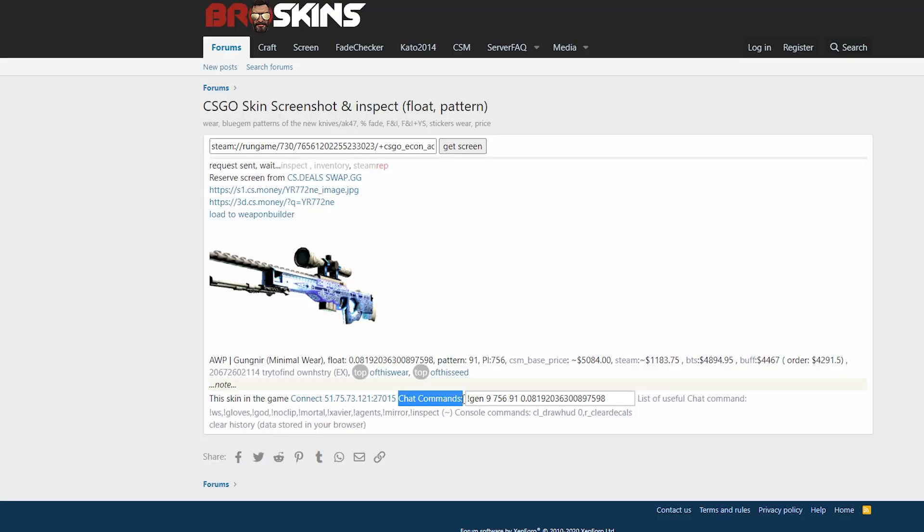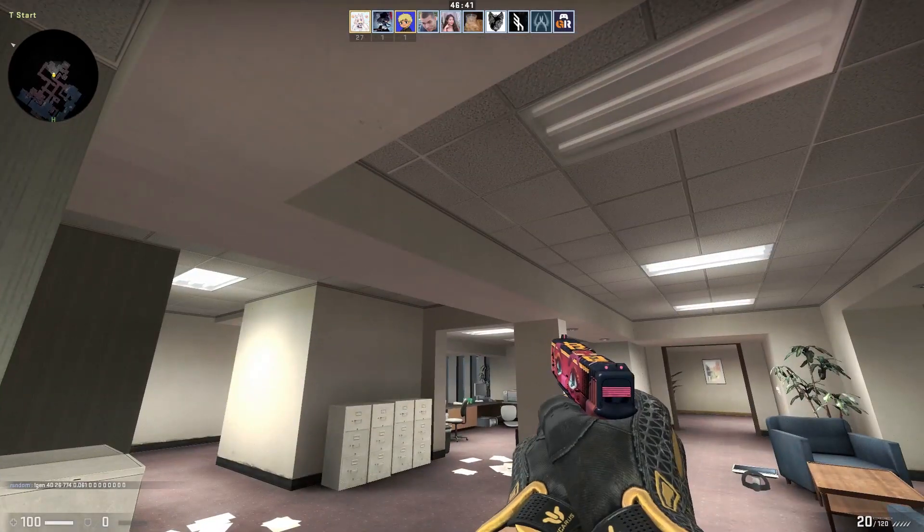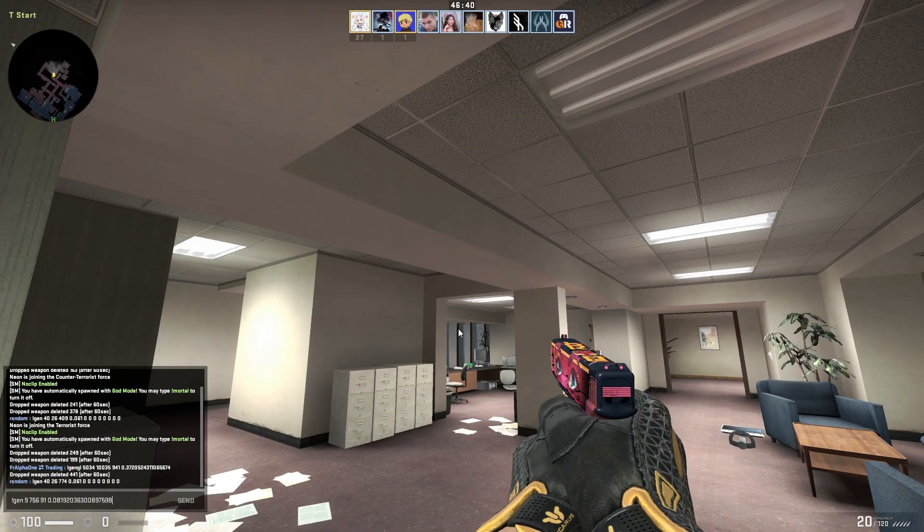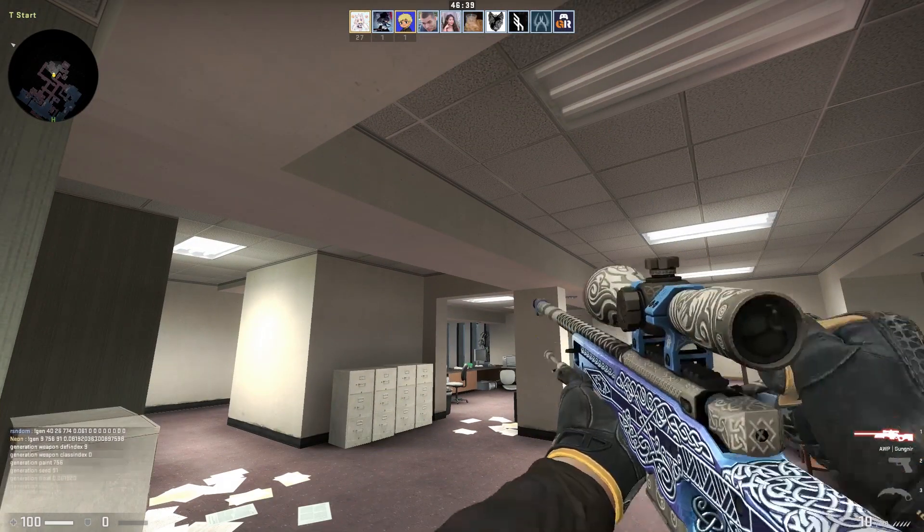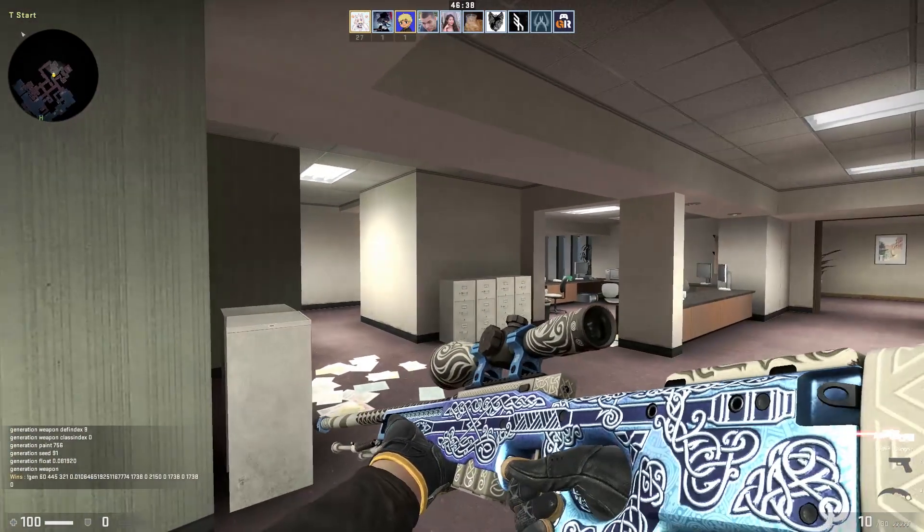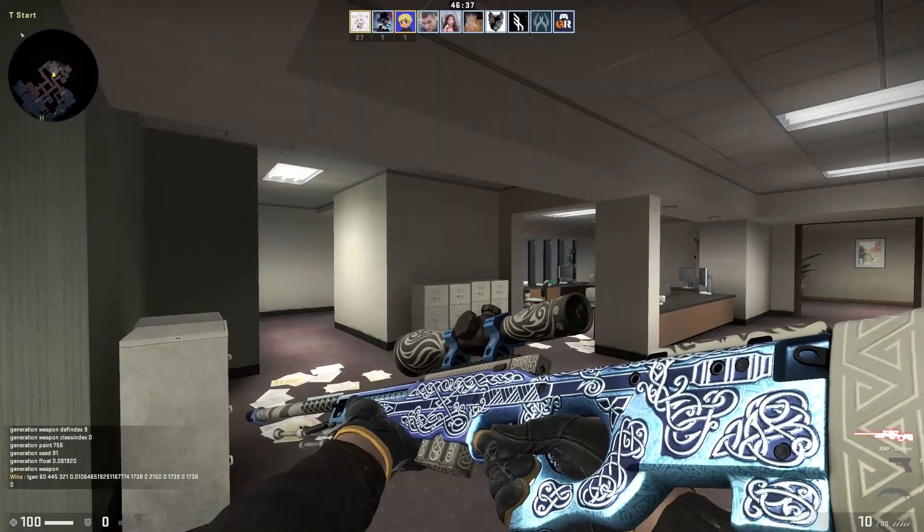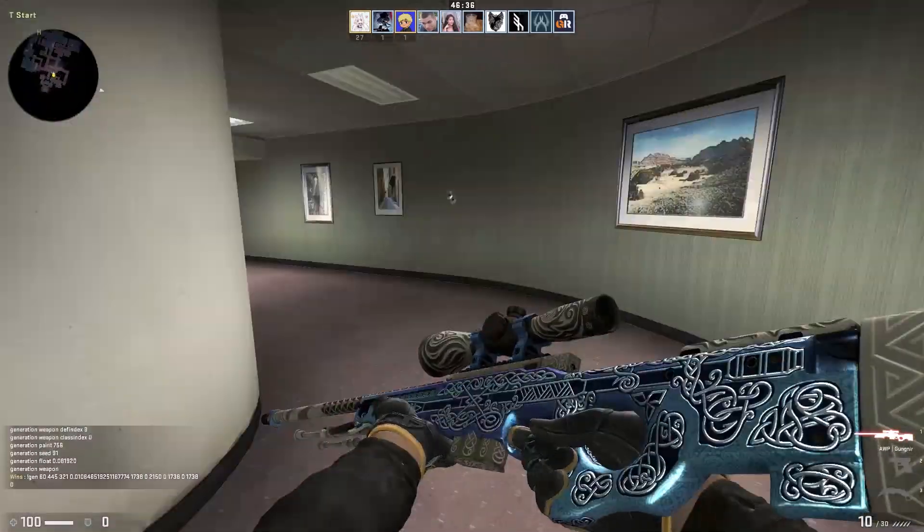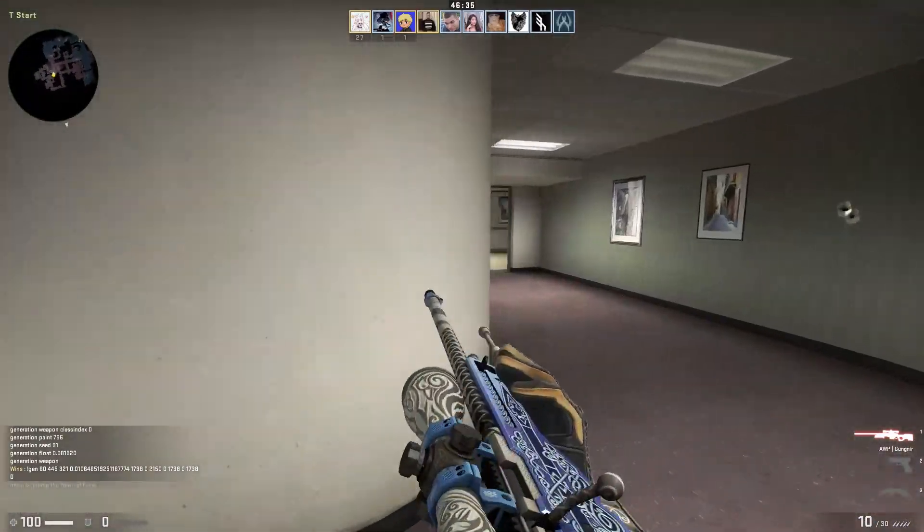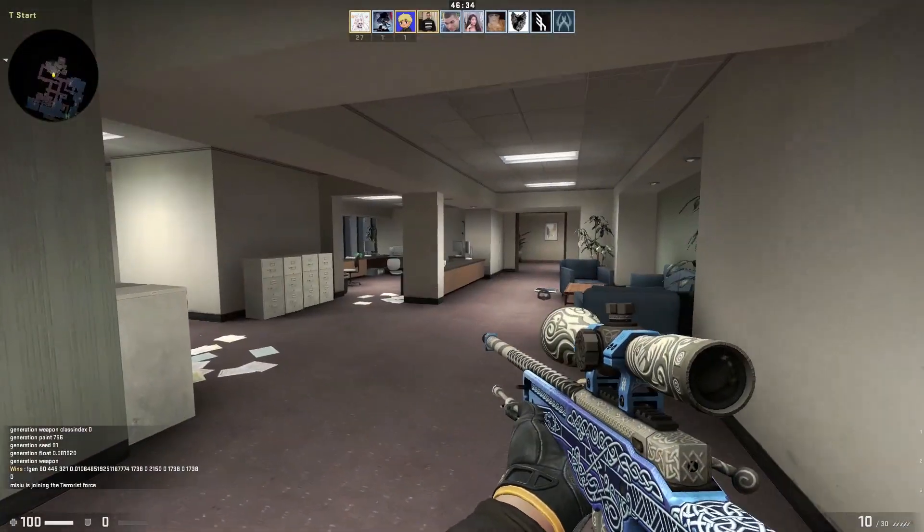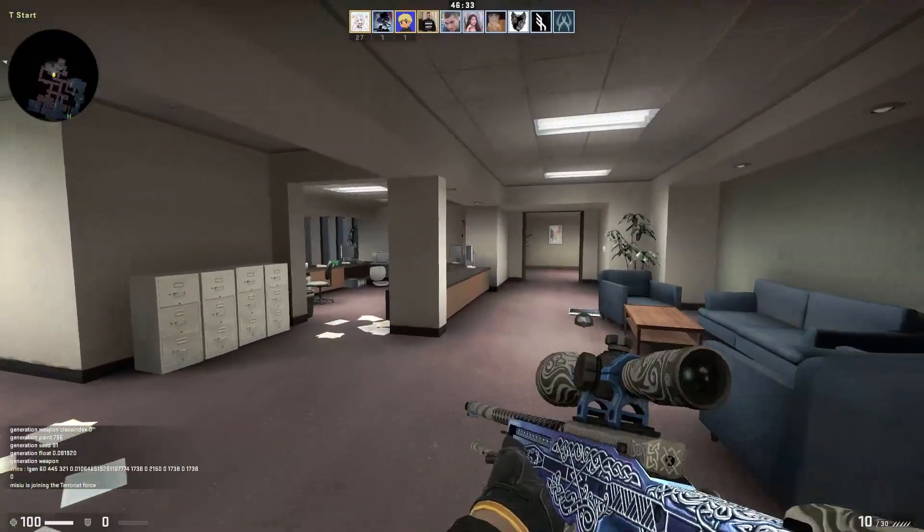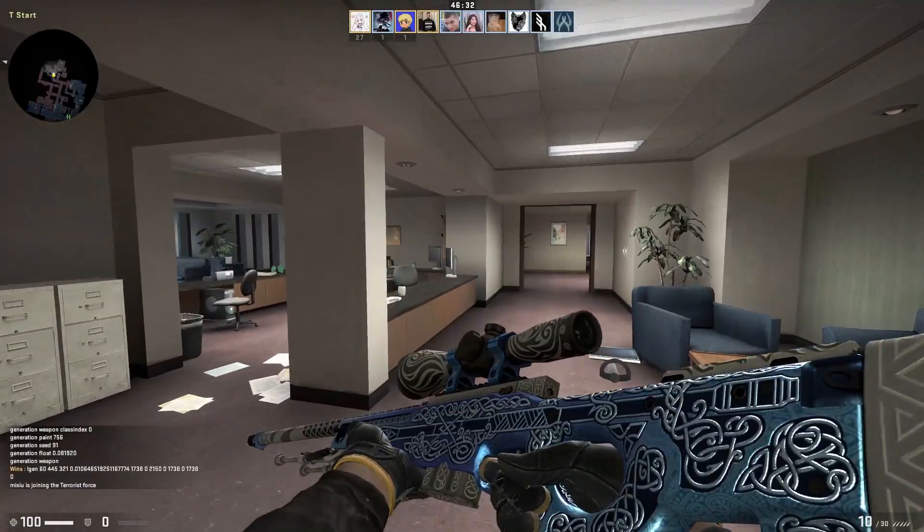You have to use this chat command, so you have to copy this command into your console, and you have my gun here. So you can generate any weapon you want and inspect any weapon you want.